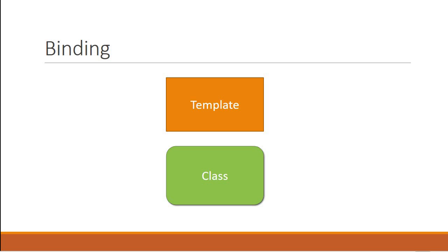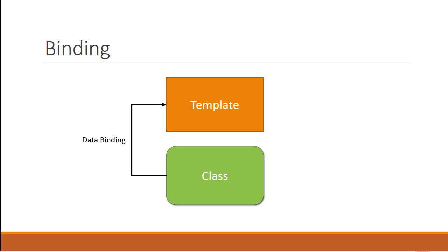So far we've had a look at data binding where the data flow was from the component class to the component template. Any update to the class property, the view gets updated as well. But sometimes to respond to user events such as mouse clicks or keyboard events, we need the data flow in the other direction as well - that is from the template to the class. So to capture events we make use of event binding.